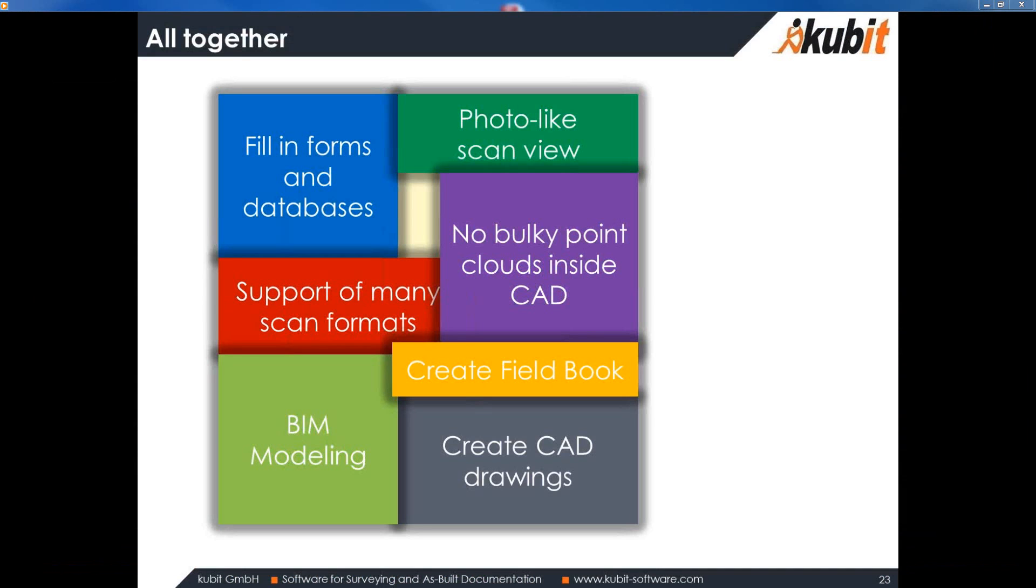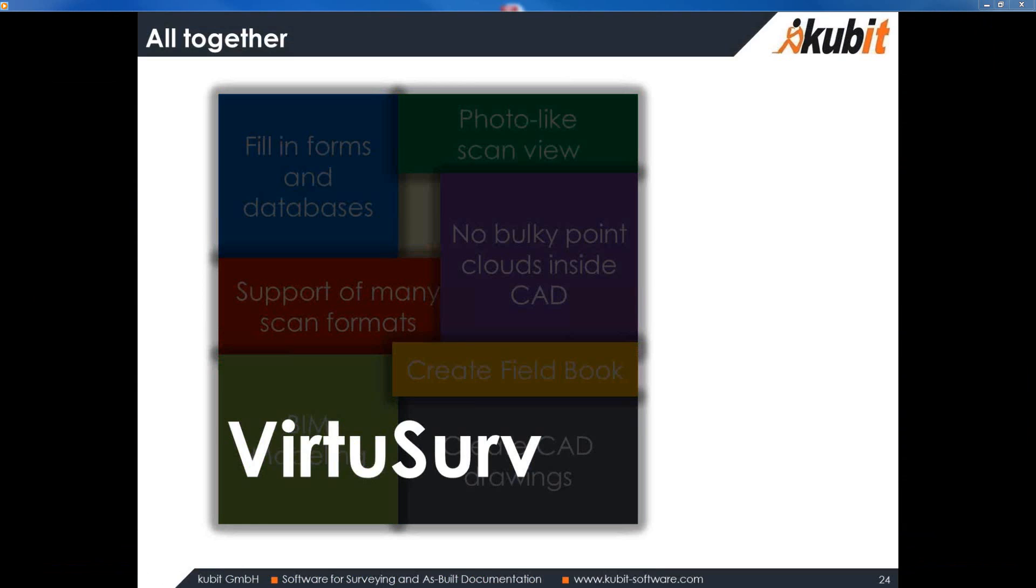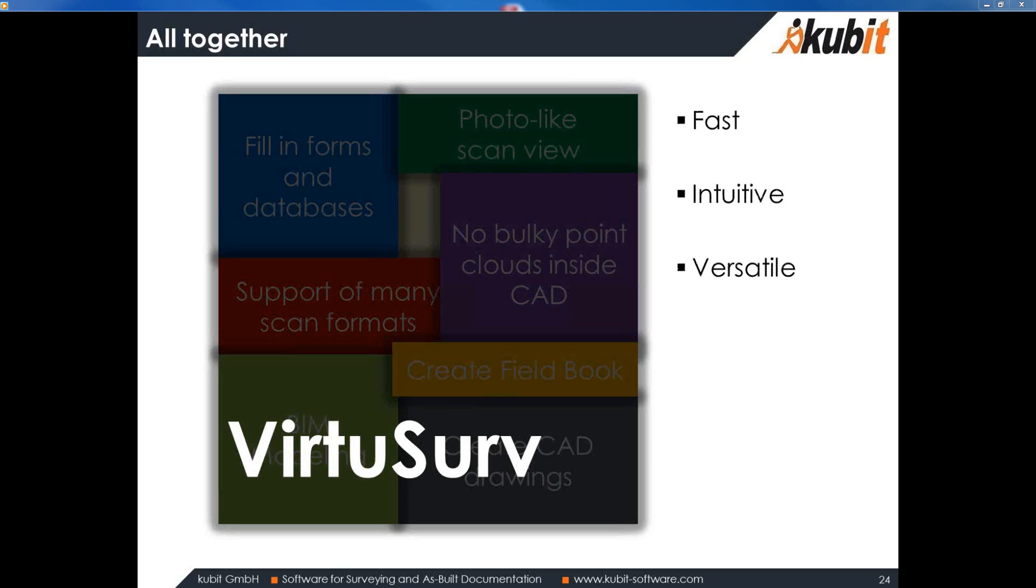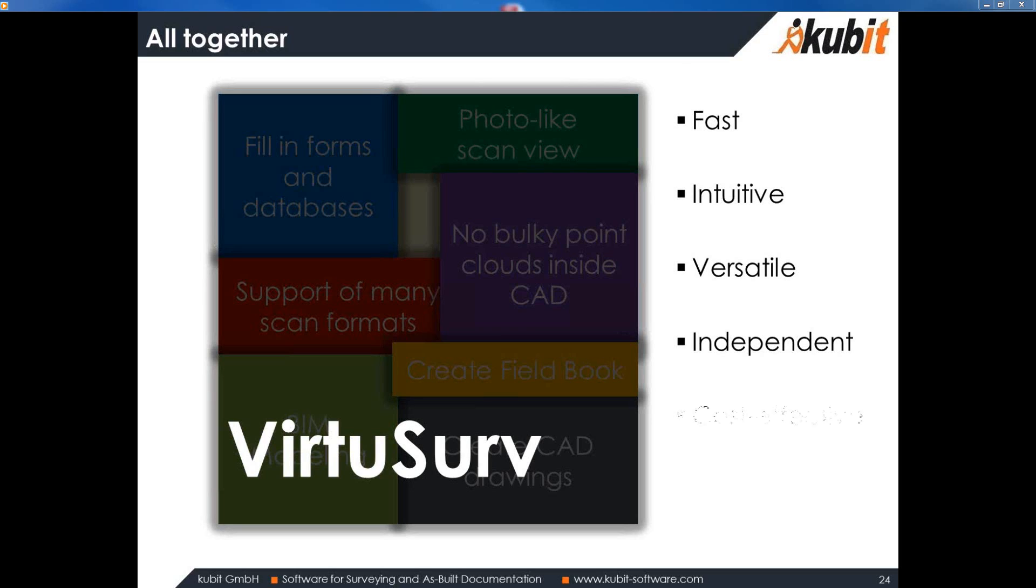Okay. So, let's go back to the whole VirtuServe and I want to give you a summary of the features you have seen. And with VirtuServe, you get a very, very fast and intuitive software working with laser scans. It's a versatile software and it's hardware independent. So, you have many different import formats and you are able to combine scan information from different scanners into one VirtuServe project. It's cost effective and you can use it for many different CAD systems.